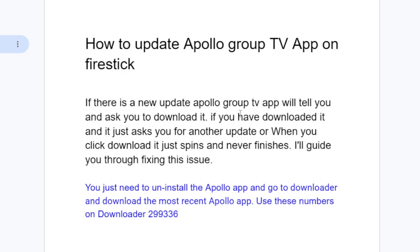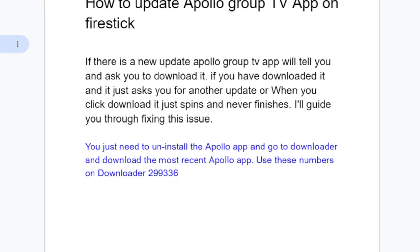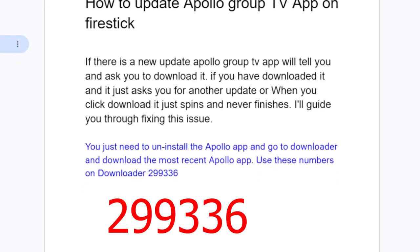If you downloaded it but it still fails to update the Apollo Group TV app, there's another way to fix this issue. Just uninstall the Apollo app, go to Downloader, and download the most recent Apollo app using the code 299336 on the Downloader.